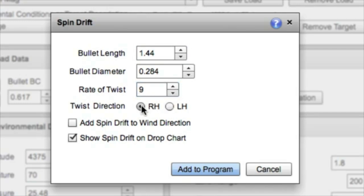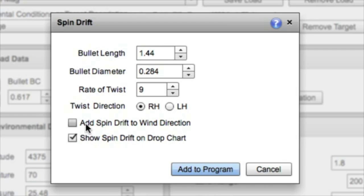So a couple output options here. One, we can show the spin drift on the drop chart. It adds a column on the drop chart. We can also add the spin drift to our wind deflection. Personally, I like to see it in a separate column so that I can do my own math and see what the effect is.